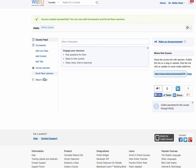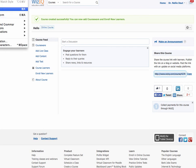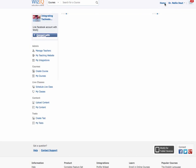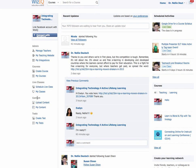What I want to show you is something new — you can now add assignments to your courses. Not only tests but also assignments. Let me go back home to show you where that is. I'll go into my courses.